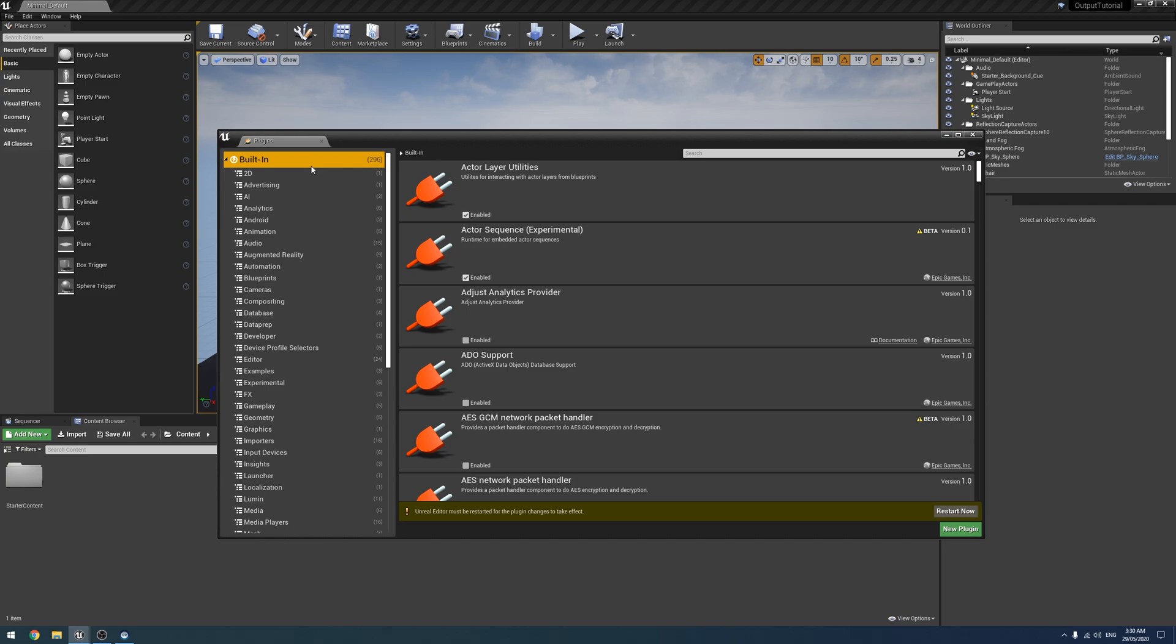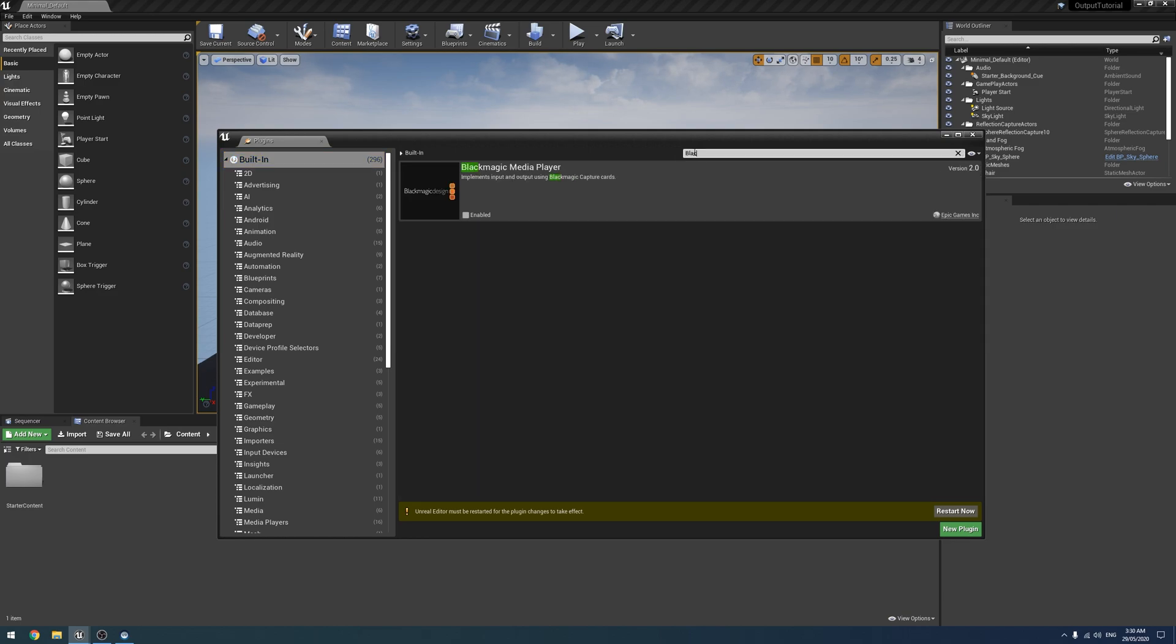plugin on the Marketplace. As of 4.25, that is bundled with Unreal now. You don't have to get it off the Marketplace. So you just find it. Just type Blackmagic, I don't actually know what it's under. And enable that one as well.